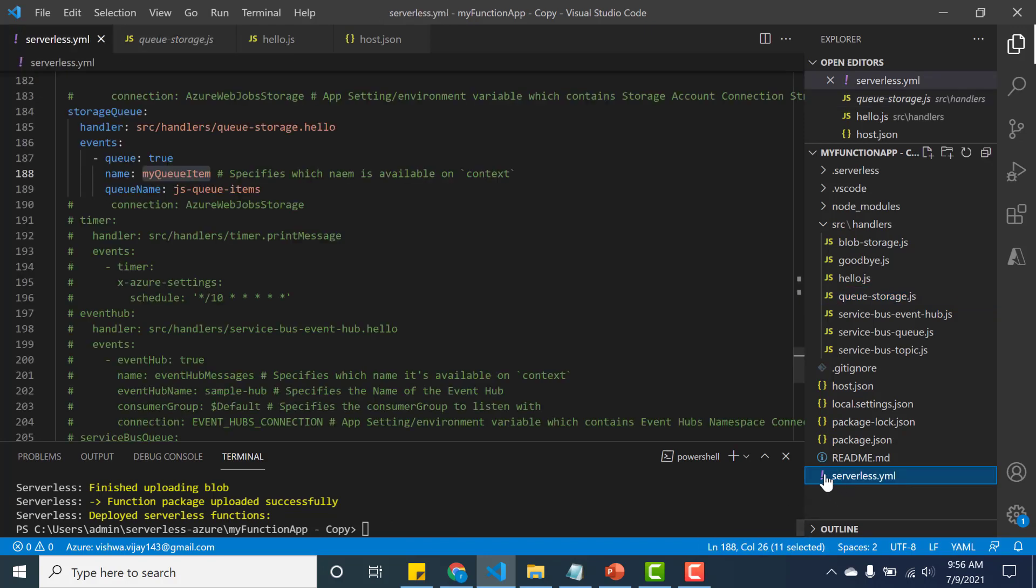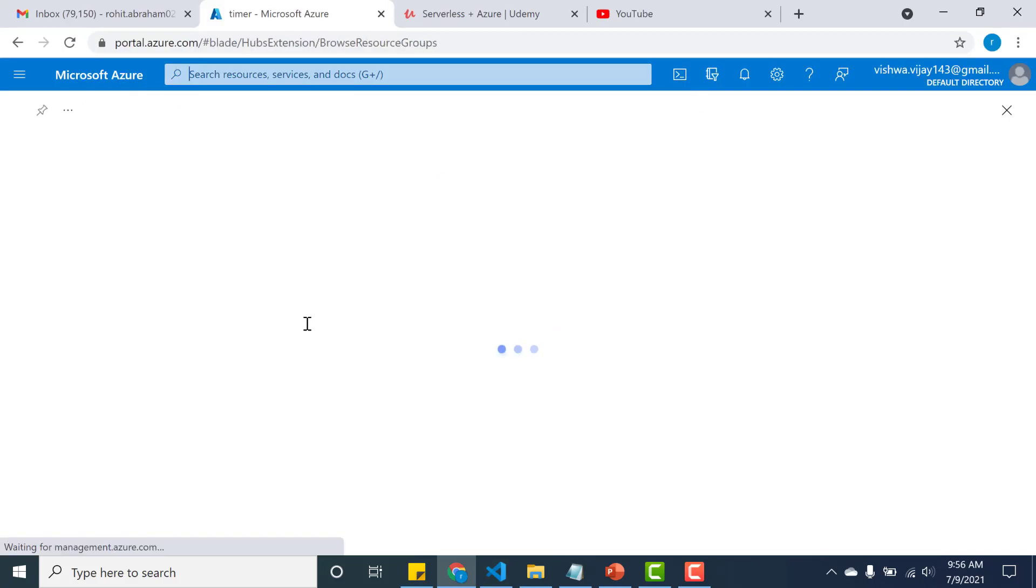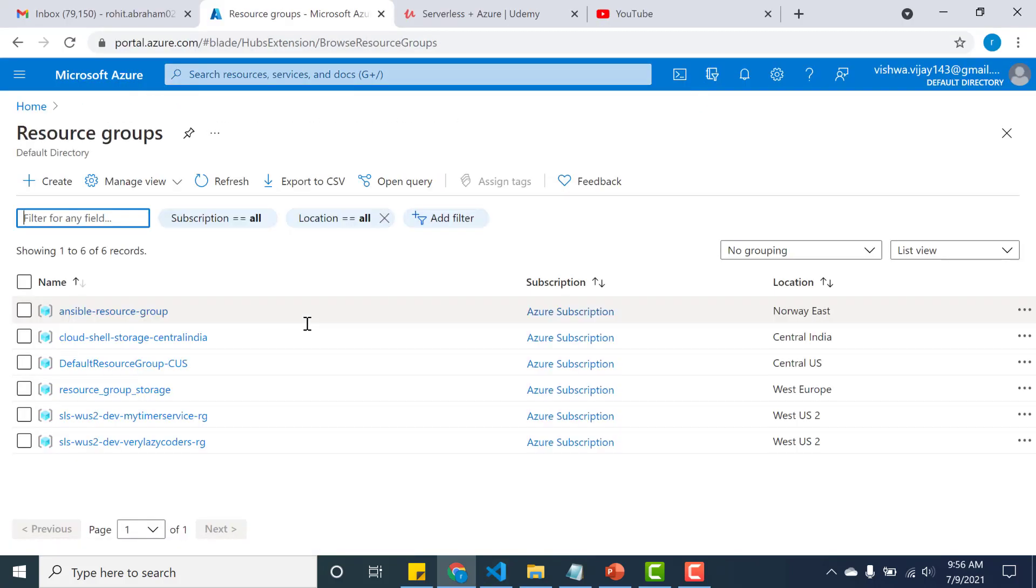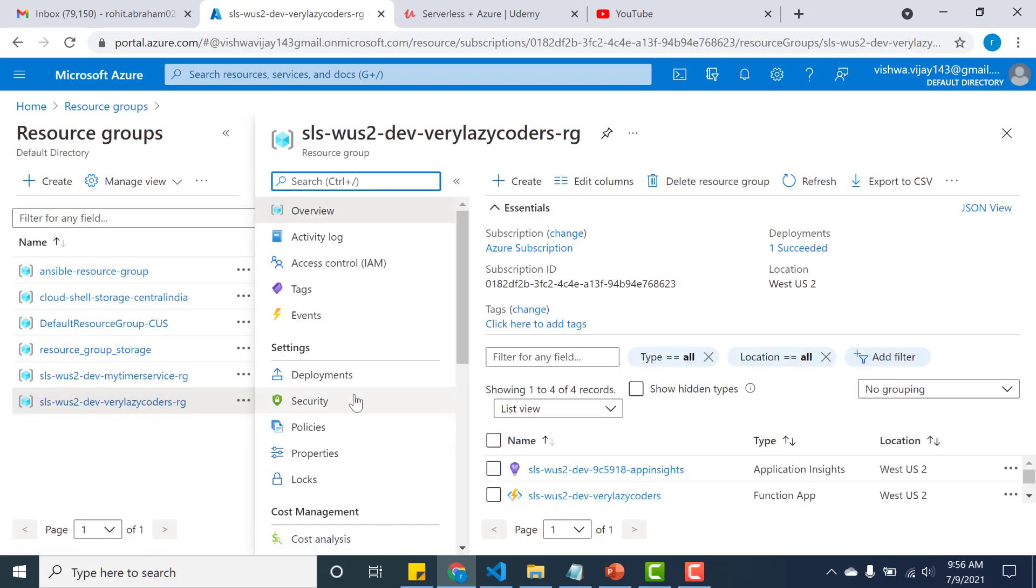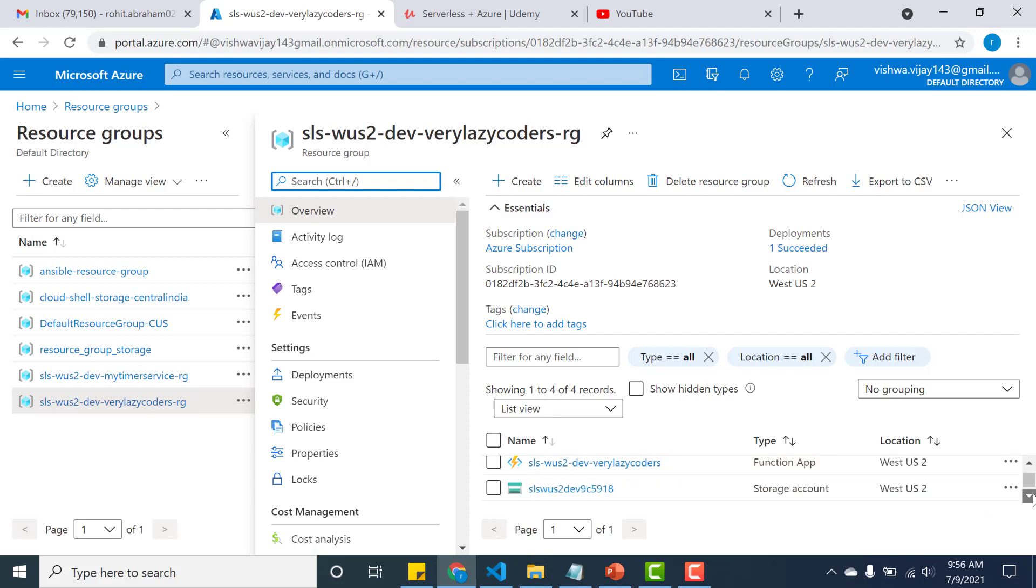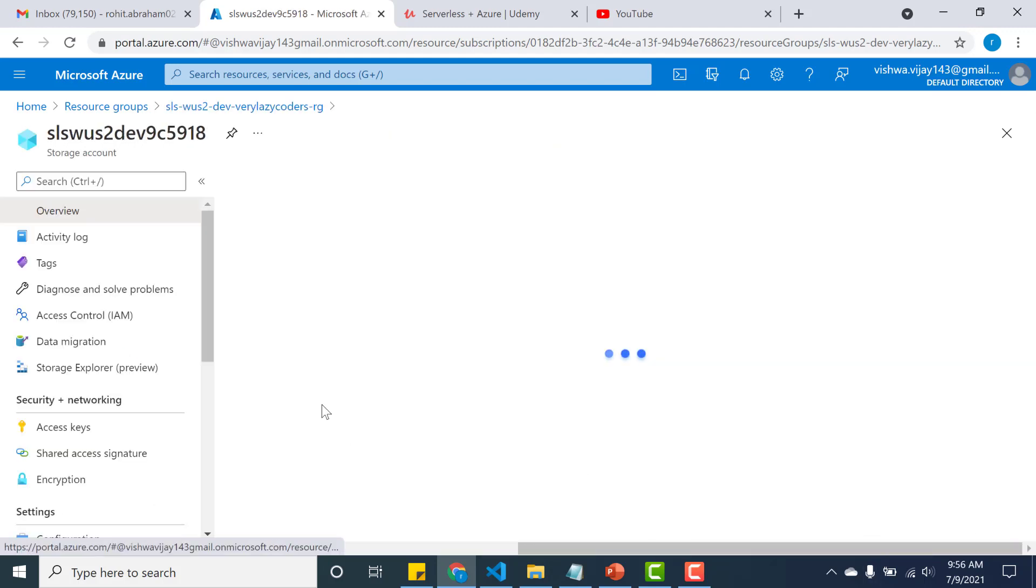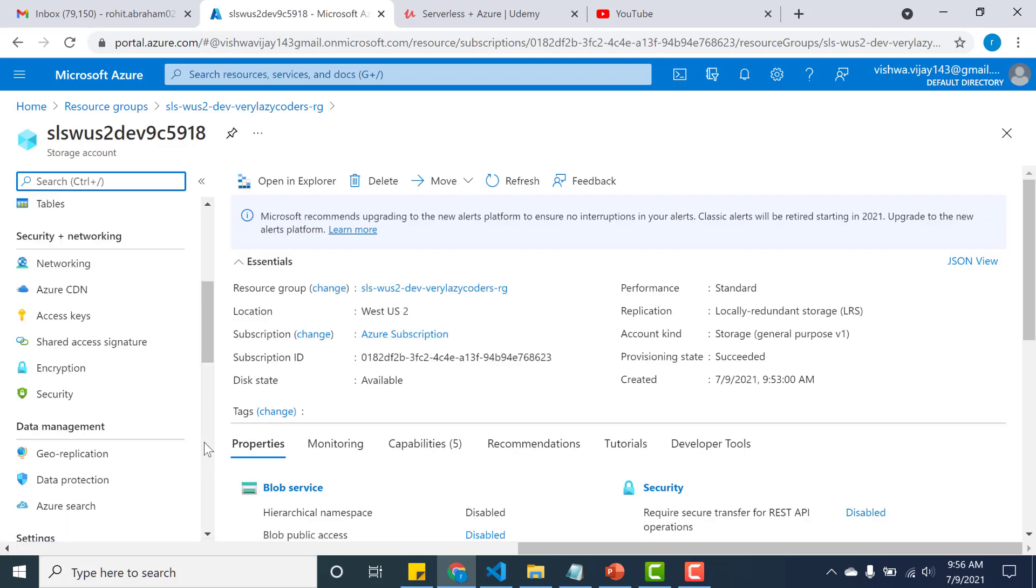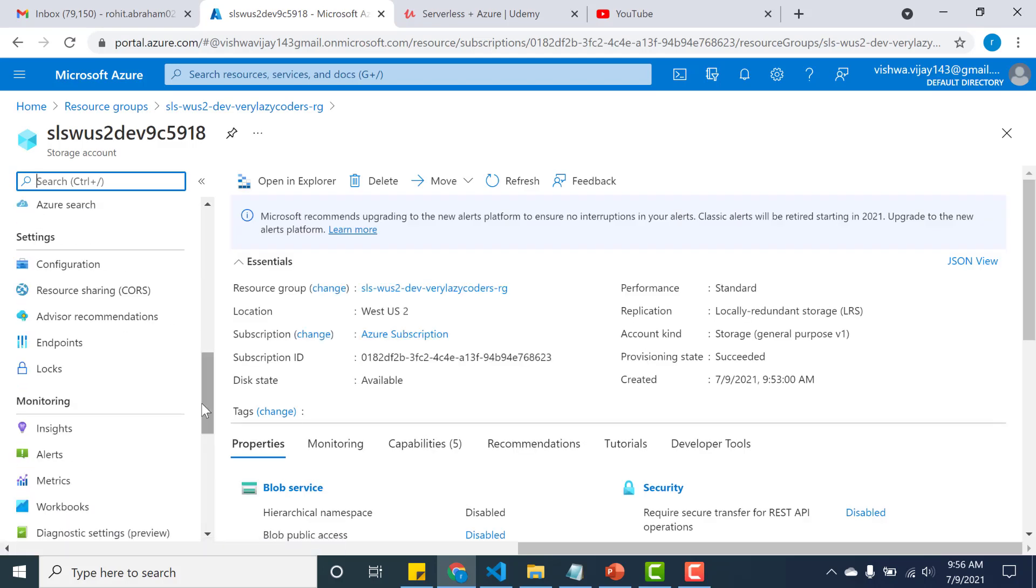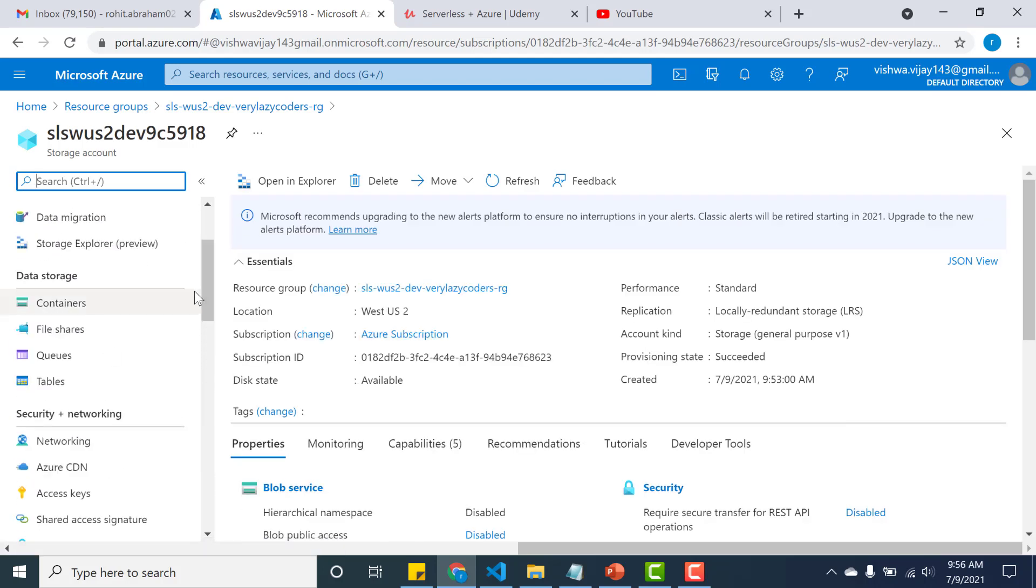So the next thing we need to do is we need to create a queue by this particular name. So I'll just copy this. Let's go to the resource group, and this is our resource group. So let me find the corresponding storage account - so this is the storage account.